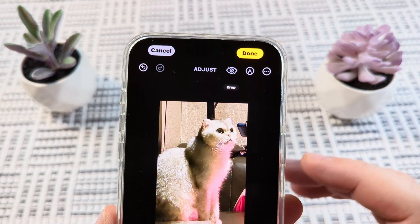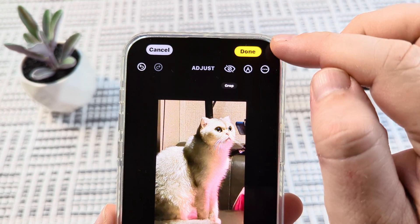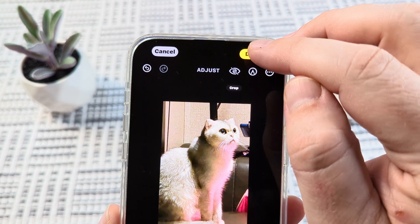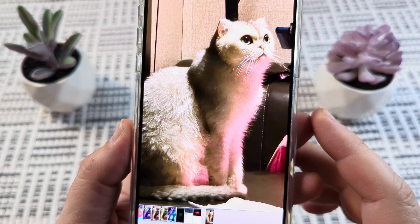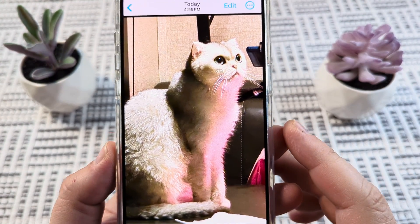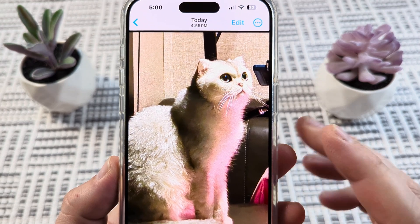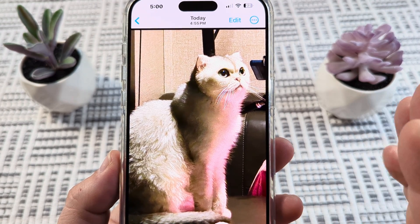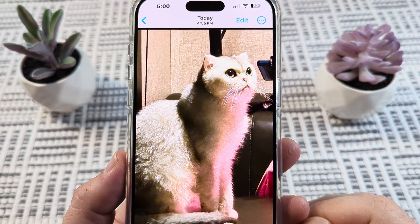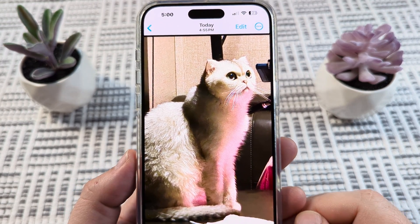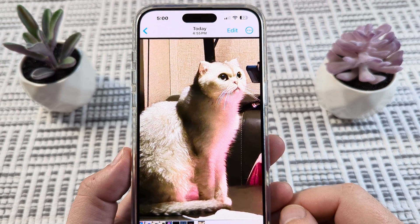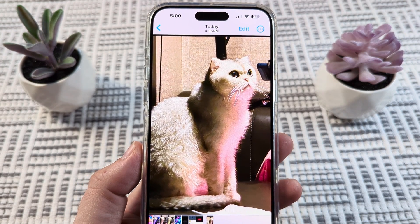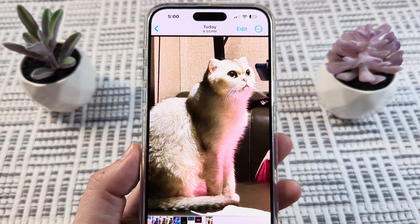After you're done, go ahead and tap the yellow Done option in the top right corner. And that will go ahead and save the photo like you want. Now you can go back in your photo album and share it or print it or do what you like with it. Hopefully that was helpful for you guys, and if so, feel free to give me a thumbs up. Thank you so much for watching.